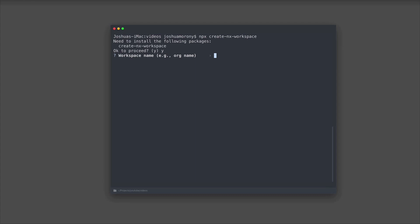The general idea is that a workspace is a monorepo that will contain all of the projects for our organization. So you would name this your company name usually, or if you're just an individual, maybe you'll just give it a name that is your name.